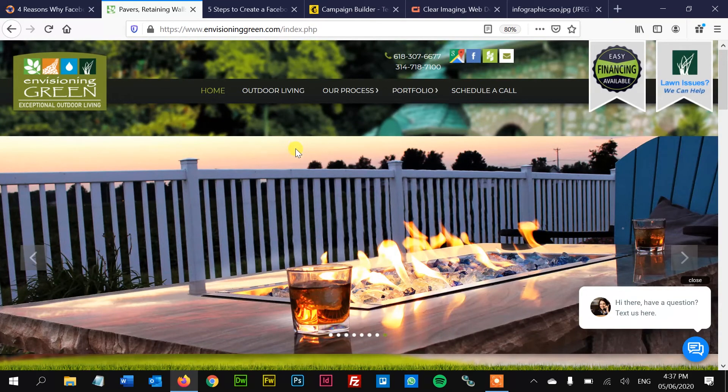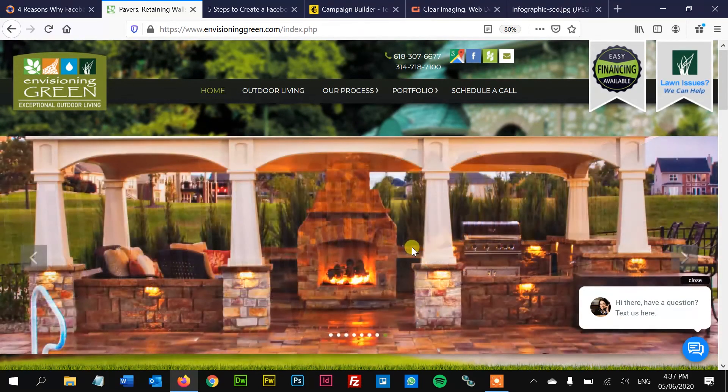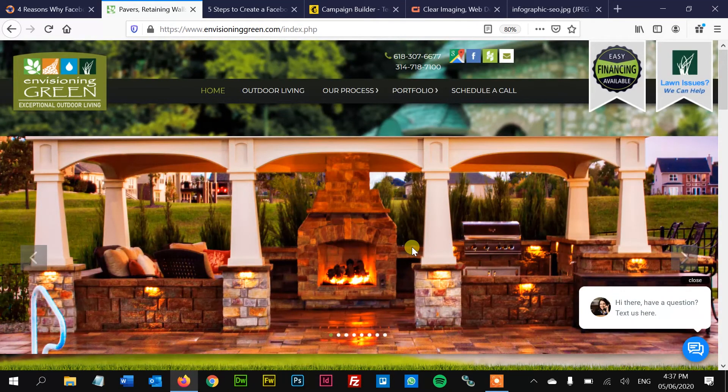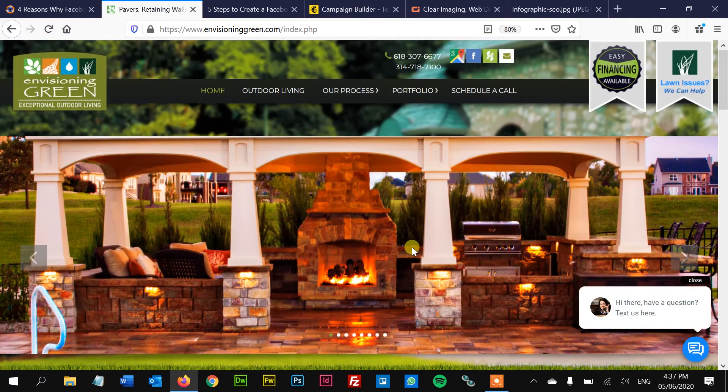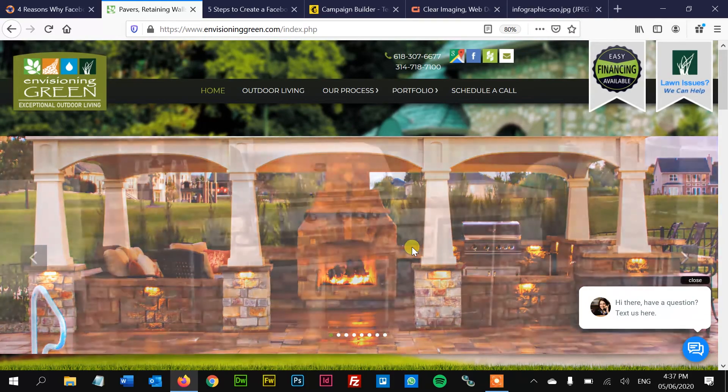These could be great content for video. And you can shoot the video and then transcribe it, type it all up and make that into an article. So you can repurpose that video content that you make and then make it into text. So that's a two for one.